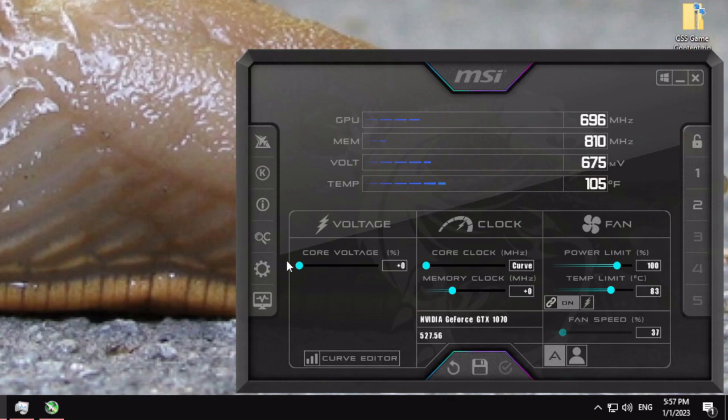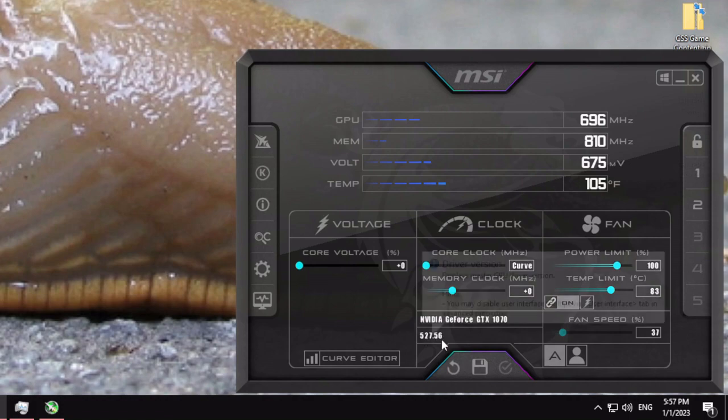That is how you undervolt a GTX 1070 Founders Edition.